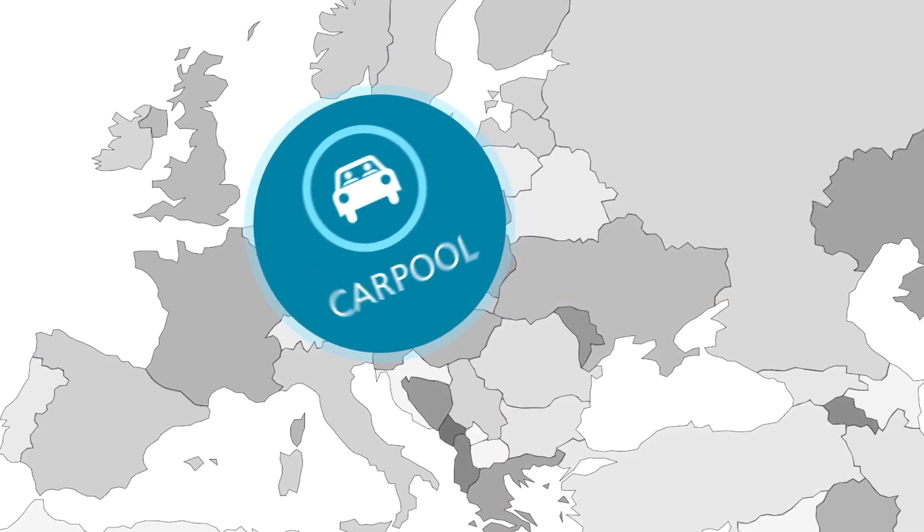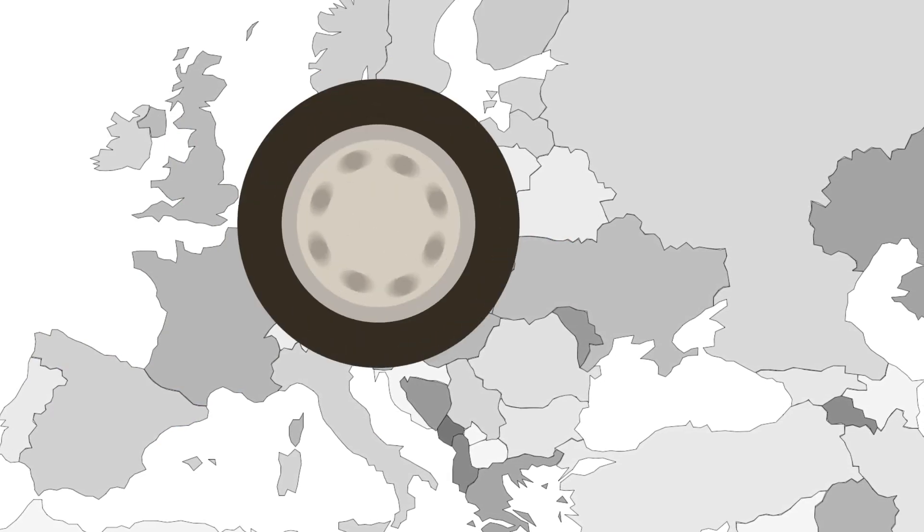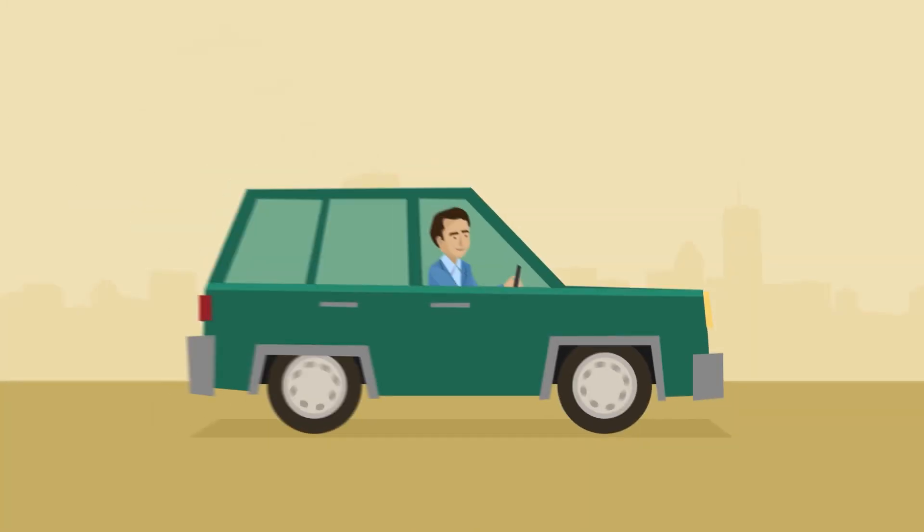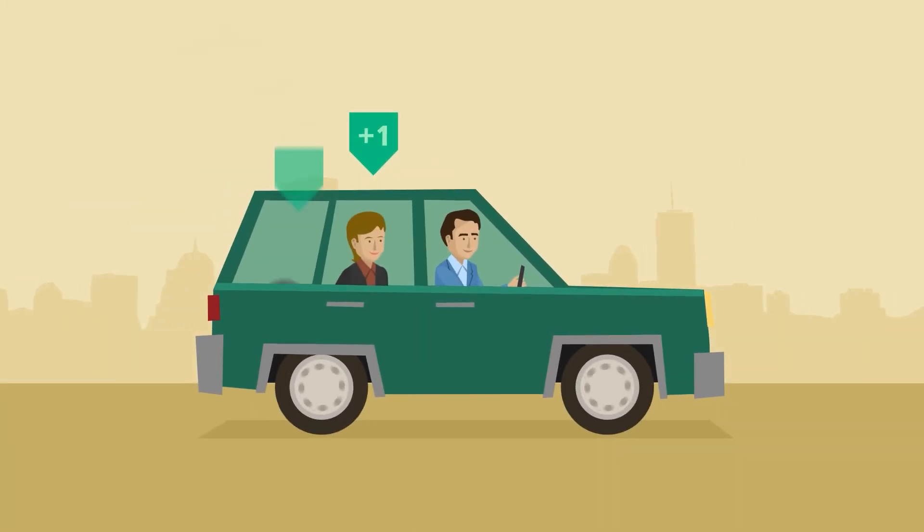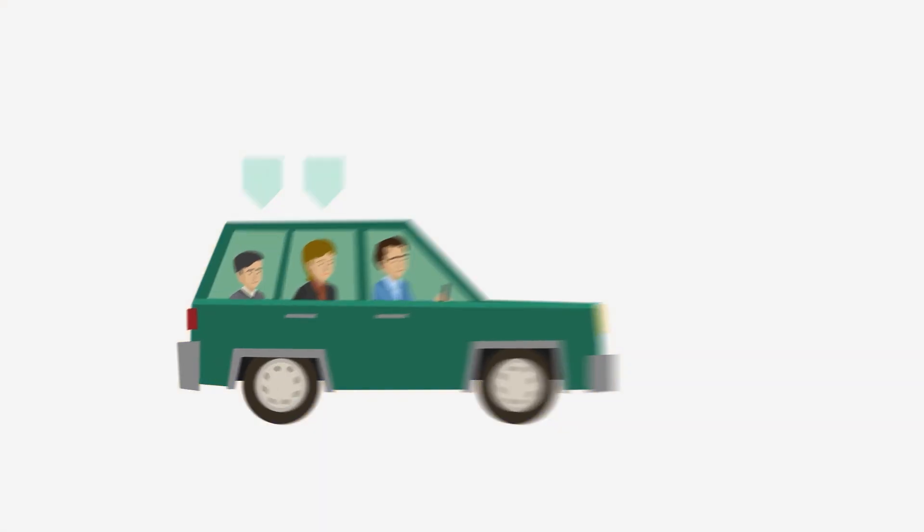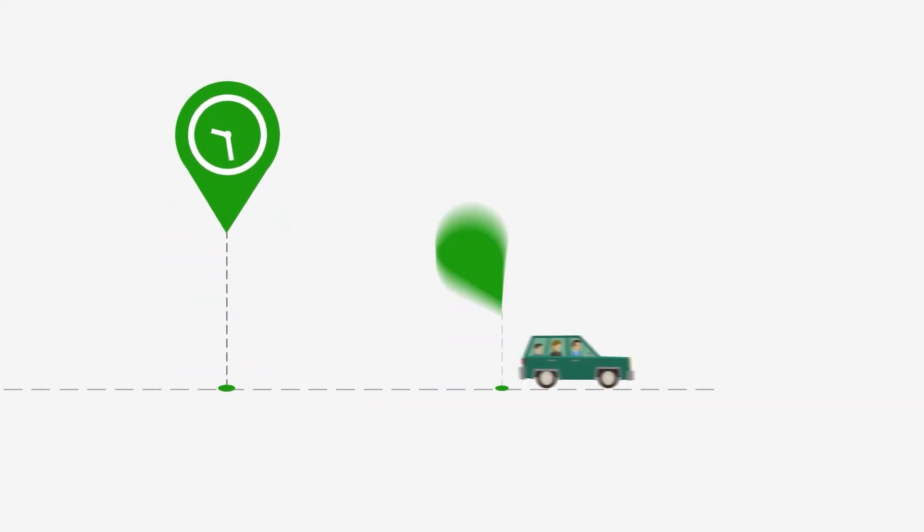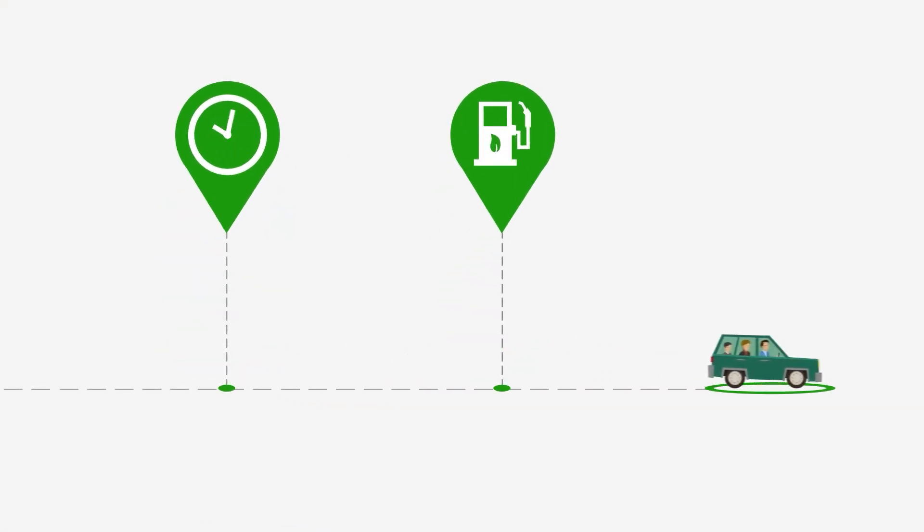There are several benefits when we apply this carpool culture at UiTM Shah Alam. For students, it can help them to save money on travel costs. Other than that, students can make new friends.